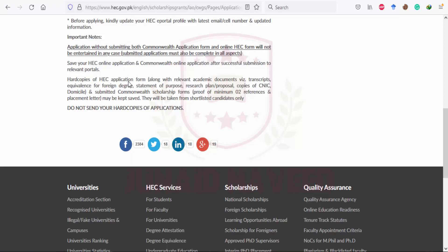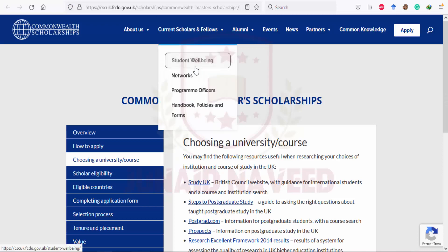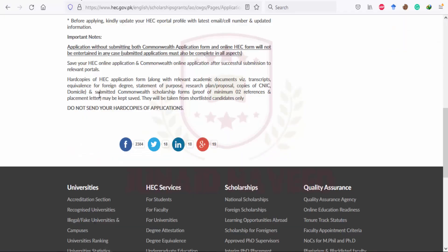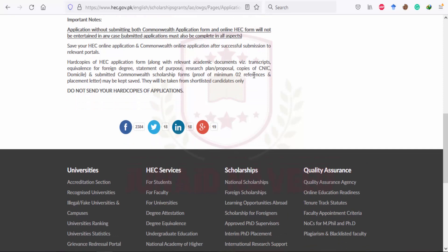You must apply on both platforms — HEC and Commonwealth — otherwise your application will not be considered. You do not need to send hard copies to the HEC office. The relevant documents required are your transcript, statement of purpose, research plan, copies of your NIC, the submitted Commonwealth scholarship form, and a minimum of two proof of referees.